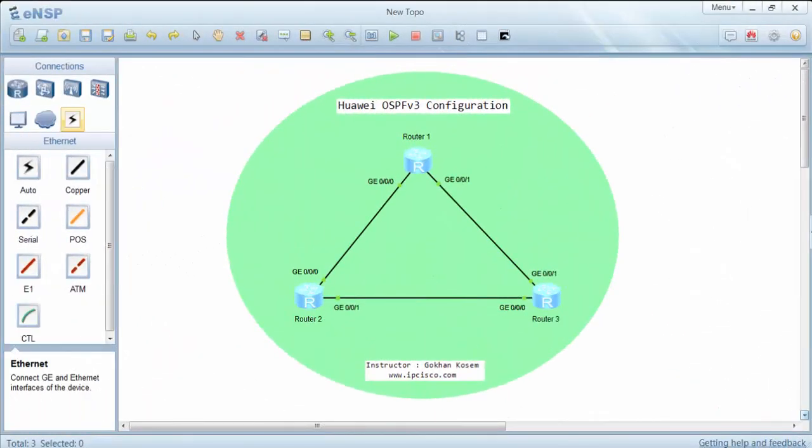Firstly, let's enable IPv6 and OSPF version 3 globally on each router. After that, we'll configure router IDs for OSPF version 3.